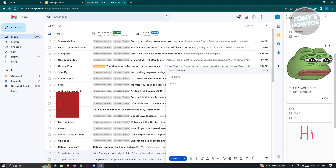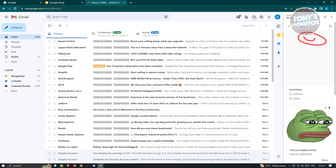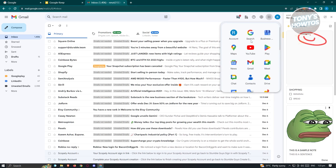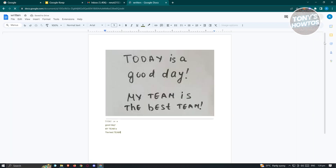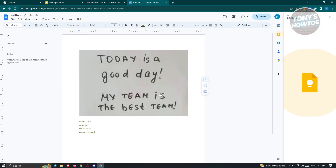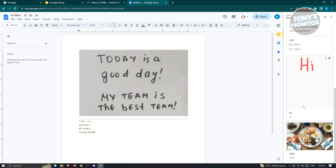Google Keep also works with Google Docs. Click the dotted icon, go to Docs, and open an existing document. On the right side you'll see the Keep icon as well, and you can immediately see your notes and refer to them within your document. Make sure to utilize Google Keep across different Google applications.